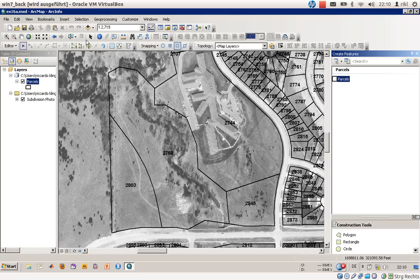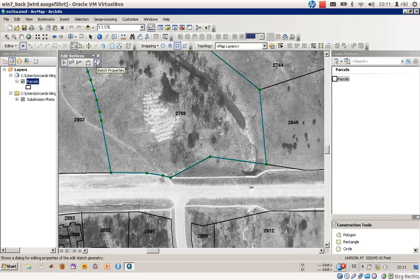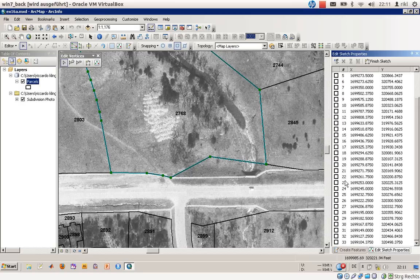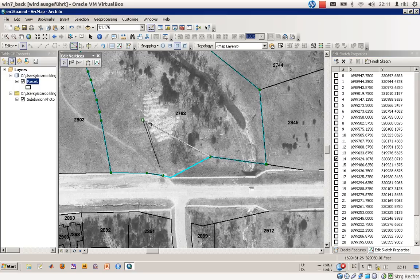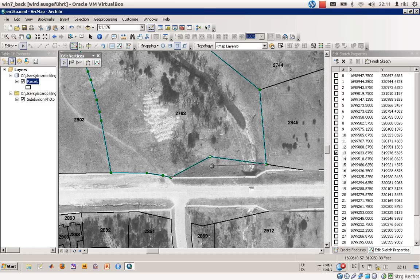I would like to show you the topology toolbar, which is much easier to use if you would like to edit a lot of features, especially polygons that are connecting or connected to each other. First, zoom in a little bit, then double-click with the edit tool on polygon number 2768. Now all the vertices are shown. You can have a look at the sketch properties where all the vertices and their positions are listed. By hovering over a vertex, the symbol changes and you can drag the vertex to the specified location.